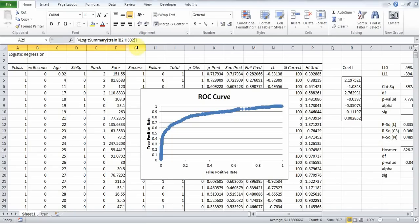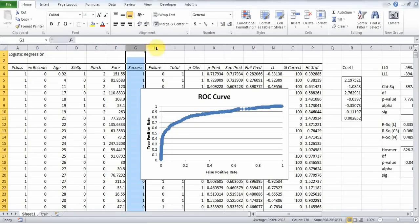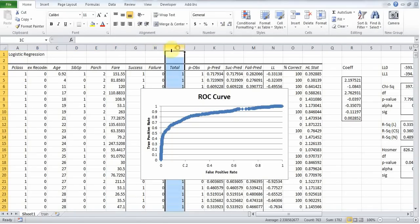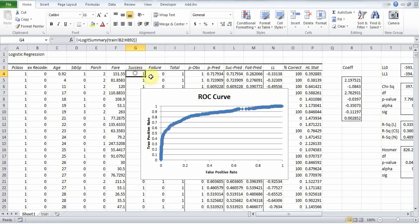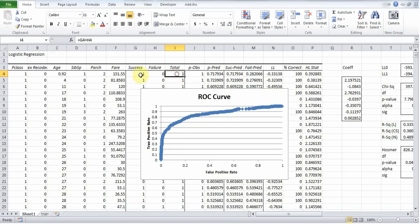Next, look at column G, H, and I. This is telling me, was the value of survived 1 or 0? If it's a 1, then we count it as a success. If it's a 0, it's counted as a failure. And then this is just combining the two.